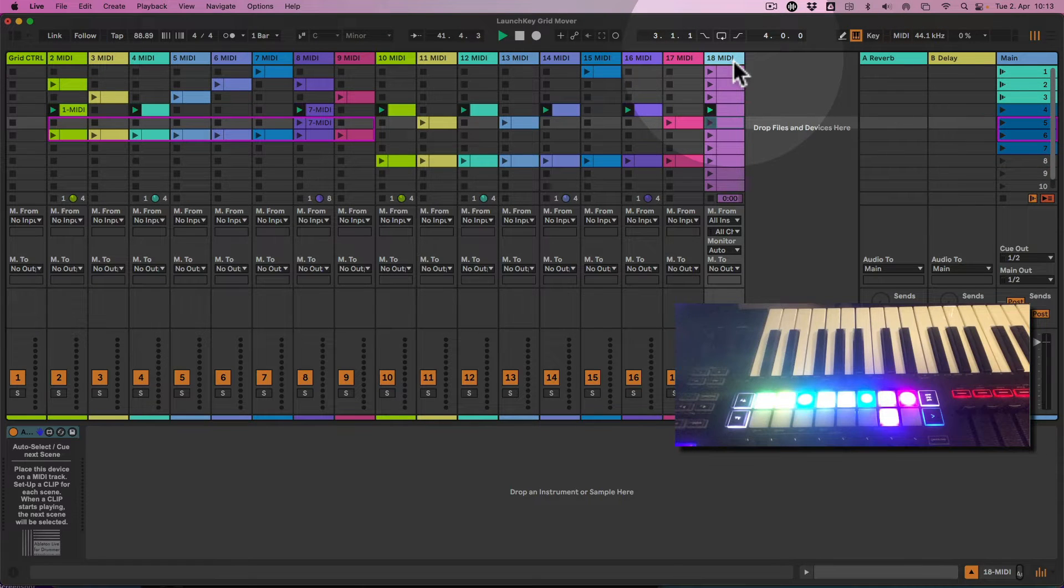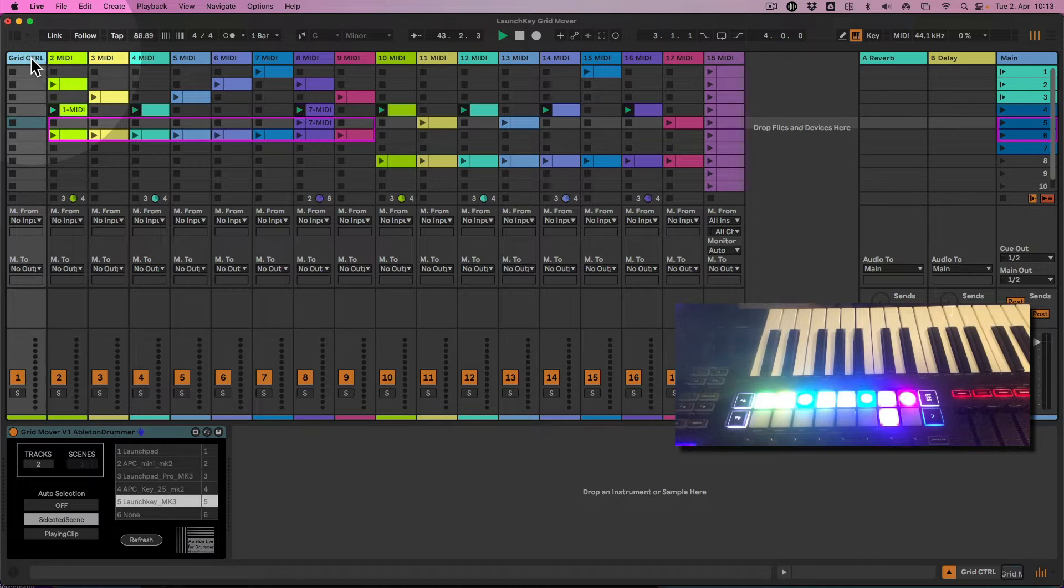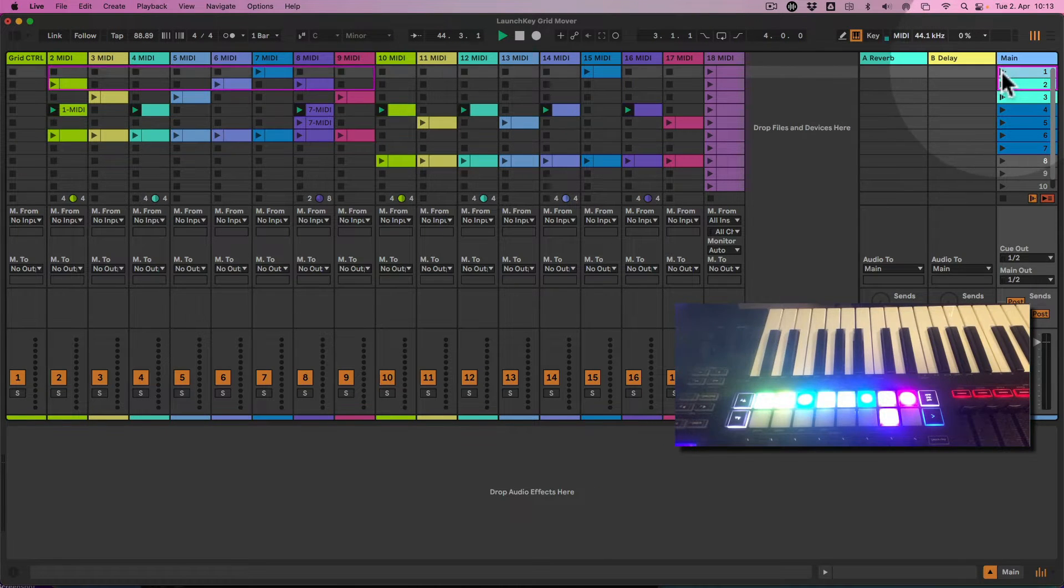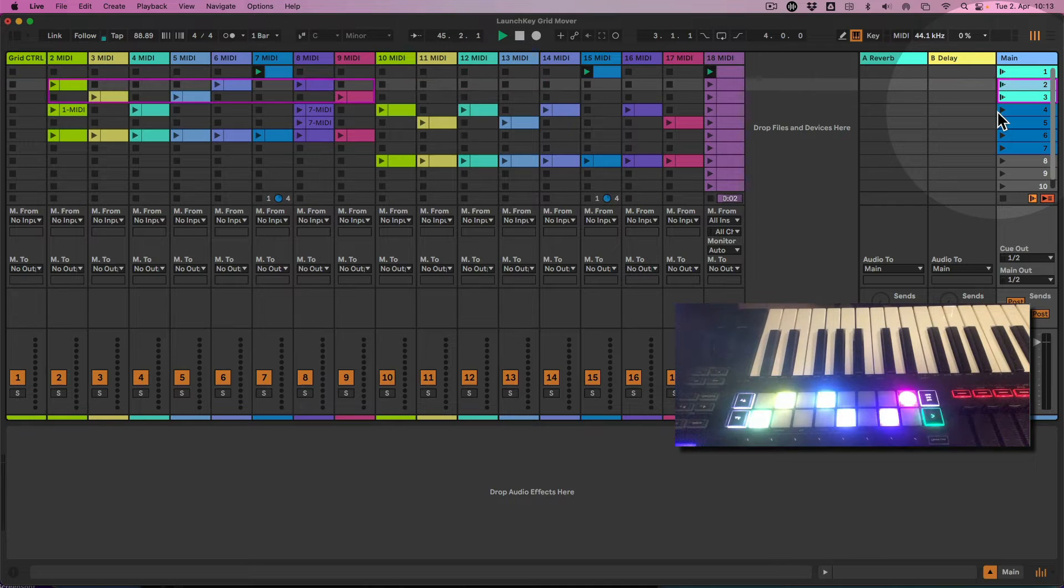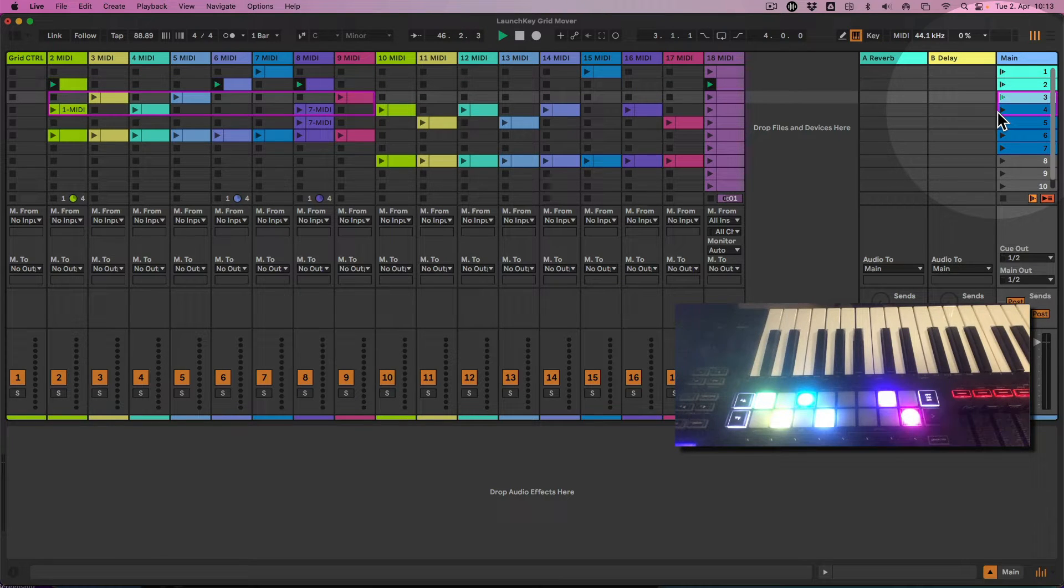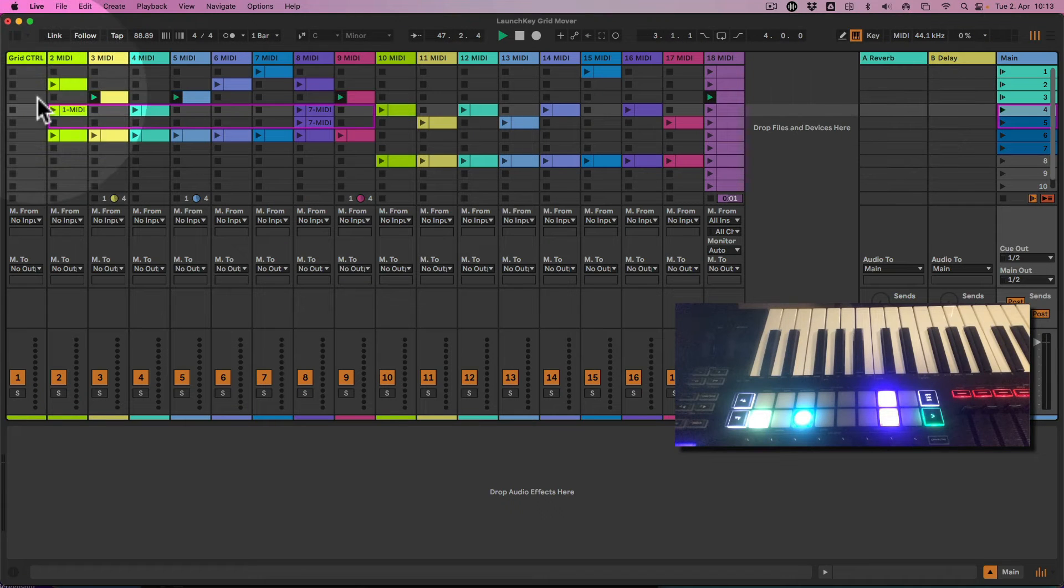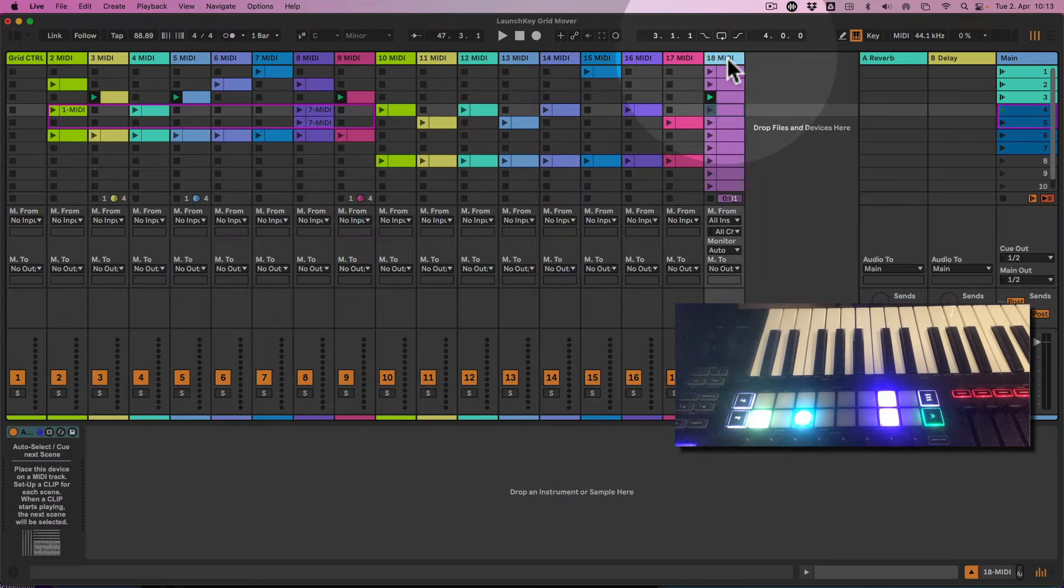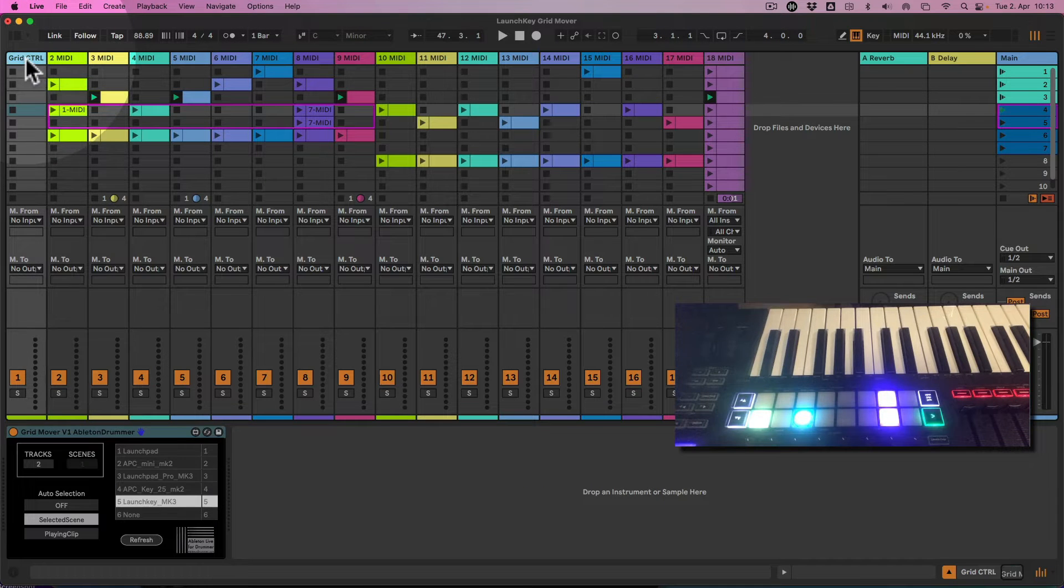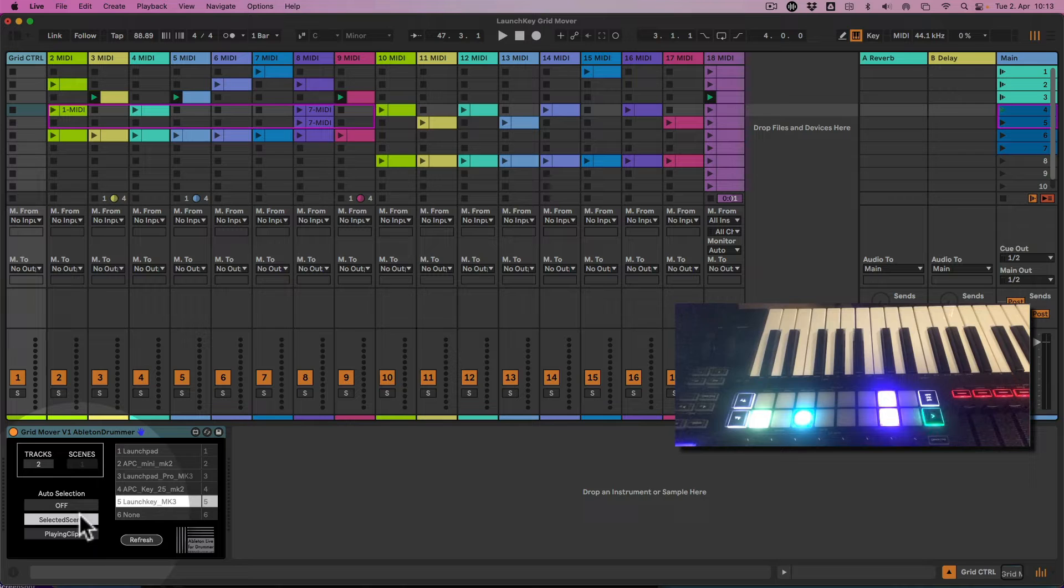What's happening now is if I play a scene here, it's always selecting the next scene which is in line. This is independent from the grid control device here. This is just for you to make sure that when you hit a scene and the next one is being triggered, it will select the next scene here automatically.